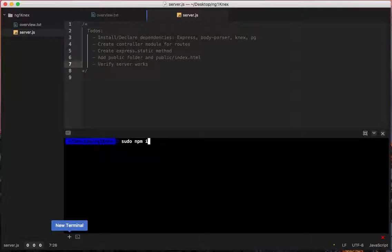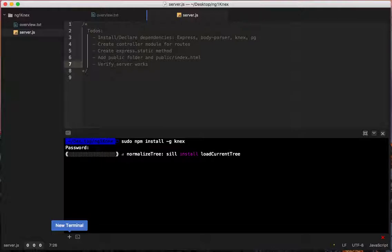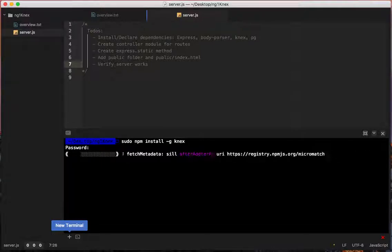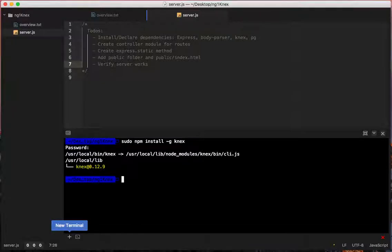We're going to npm install -g connect. I already have it on my laptop so it may or may not do much but you are going to want to have that done so you can use the connect command line stuff.